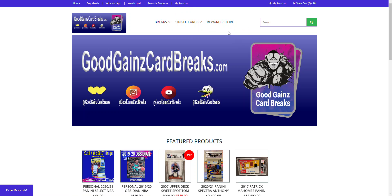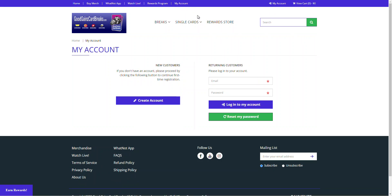So to get us started, we are at the homepage of GoodGamesCardBreaks.com and we can navigate to our account right up here on the menu bar, my account, or on the right side here, my account as well. So we click on that,